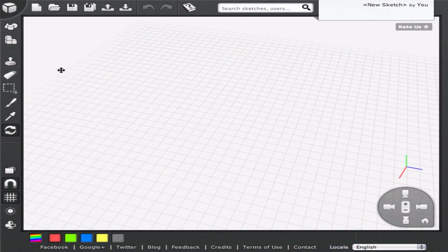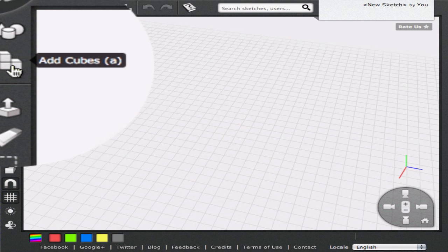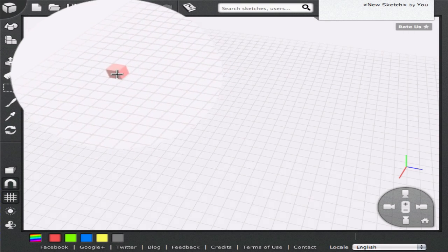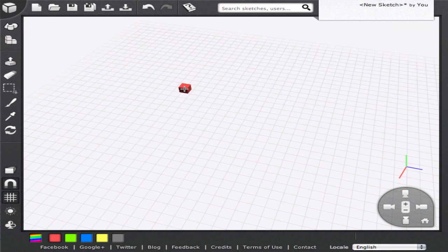With your mouse, click on the Add Cubes icon in the left toolbar. Now move the mouse cursor around the grid. You will notice it has turned into a transparent cube. Position the cursor at the location where you want to place the cube and click the left button. You can keep the left button pressed and drag the mouse to draw a chain of cubes.